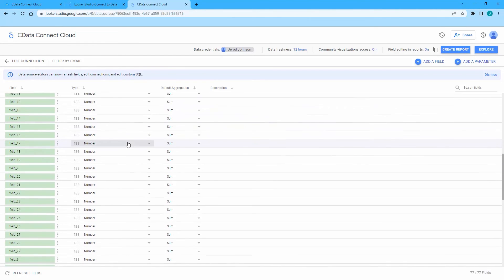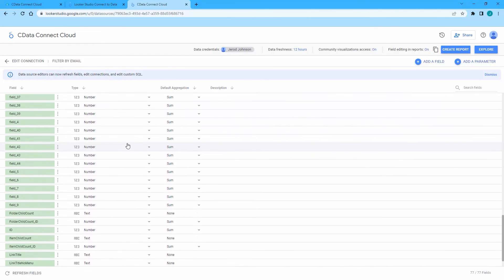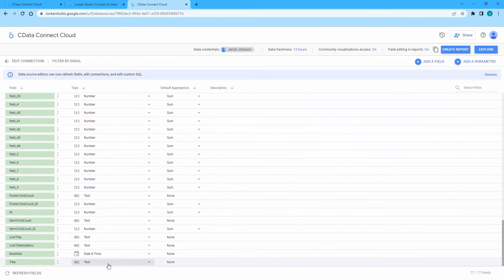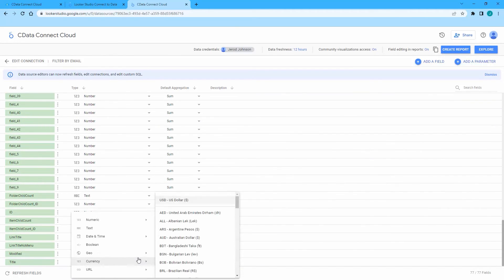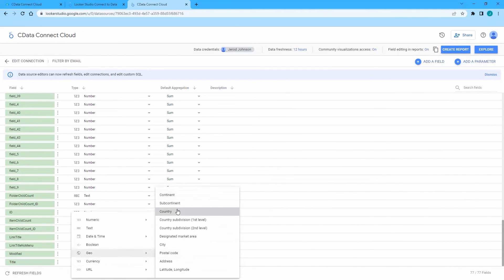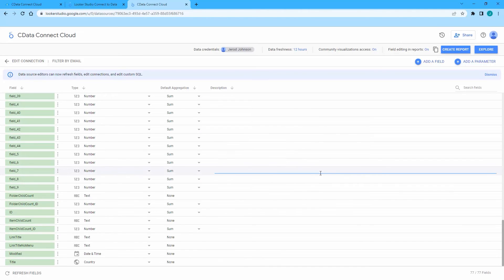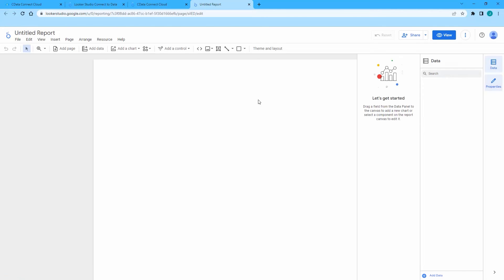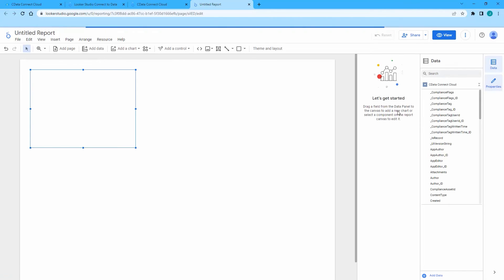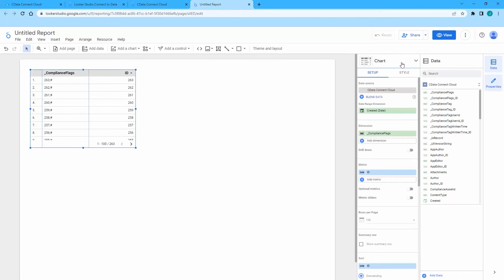Modify the metadata for the list data as needed and click Create Report. Select the chart type and the dimensions and measures to visualize.